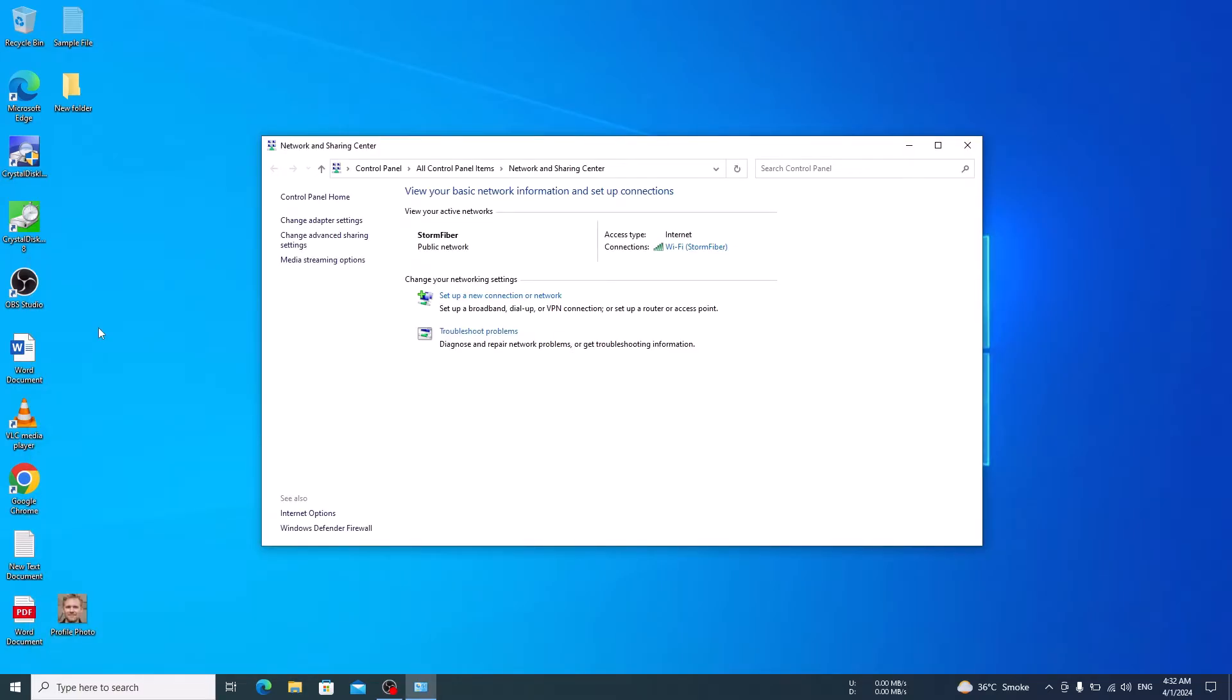Here you will see current active network connections on your Windows 10 computer. Click on the network connection name.